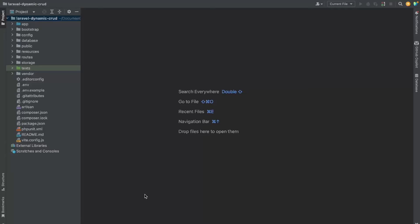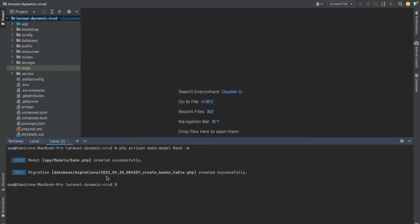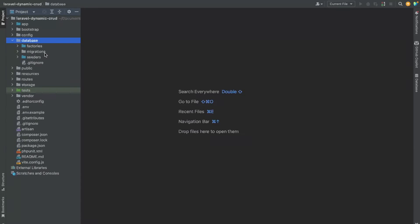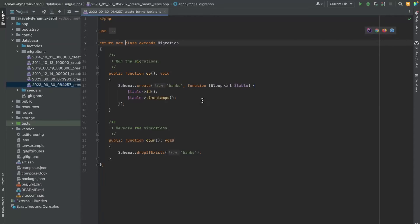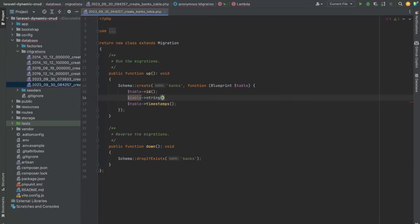For this demonstration, let's assume we are creating banks. First, we'll create a model for a bank and simultaneously create a migration for it. Now let's add fields to the migration file. For now, we will only add the name field, which will be unique. To allow mass assignment, add Guarded as an empty array.